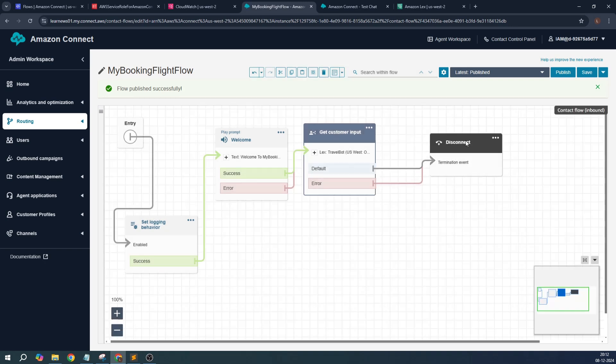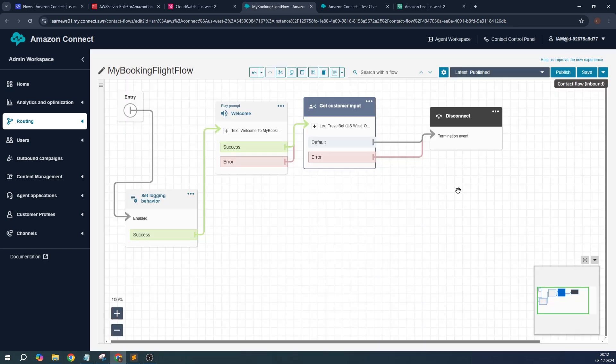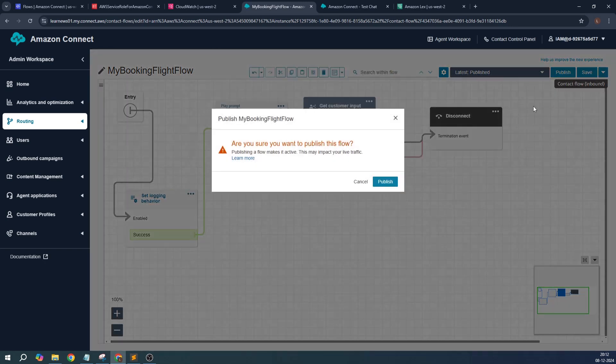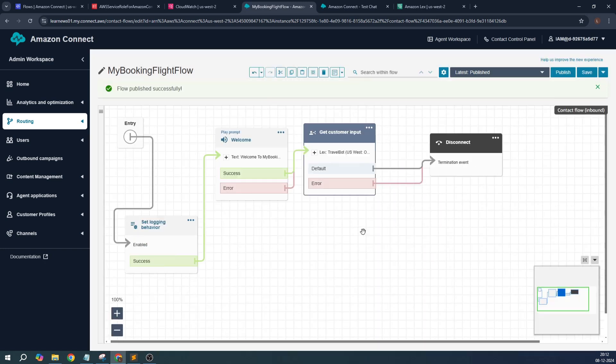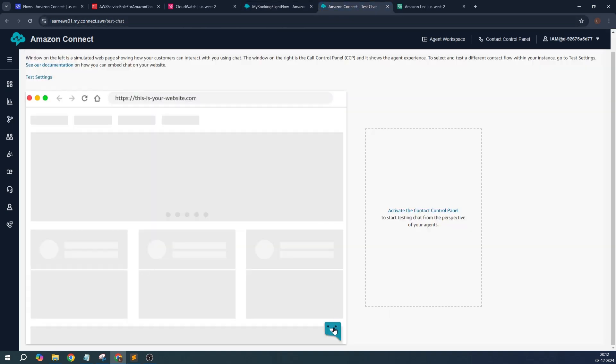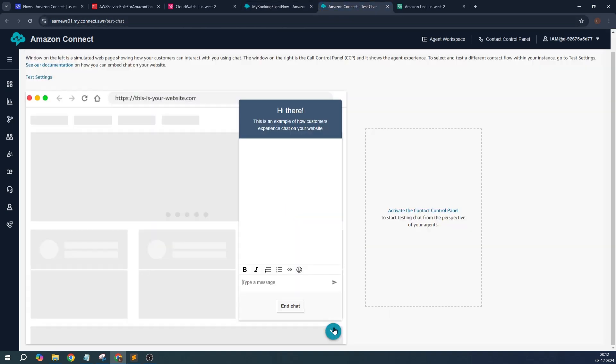Let's save it. Once it's done, let's save and let's go ahead with the publishing. Okay, the publish is done, it's published now. Now we'll go to the test Connect. This is where the test instance is. Now it says 'Welcome to my bookings' and then the bot is replying 'Please let me know how I can help you'.